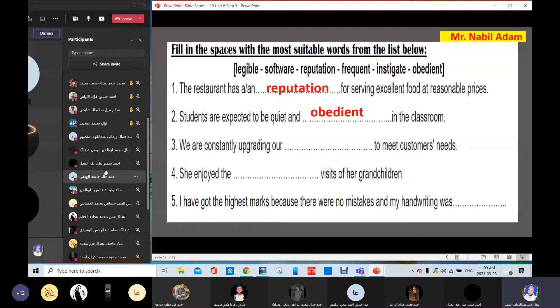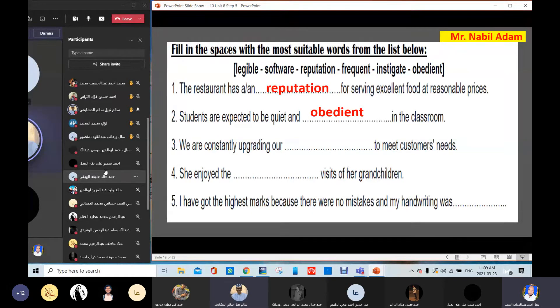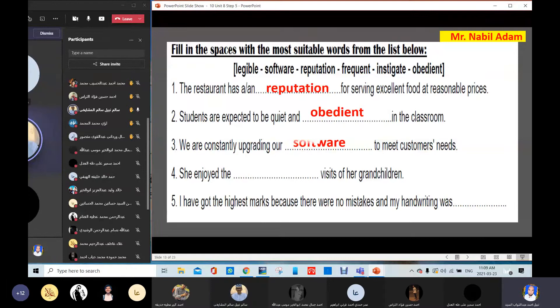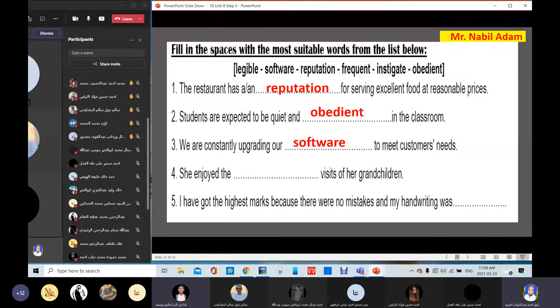Salim Nabil answers: 'We are constantly upgrading our software to meet customer needs.' Excellent. Thank you, Salim. Shadi Zakaria answers: 'She enjoyed the frequent visits of her grandchildren.' Excellent. Frequent. Good.